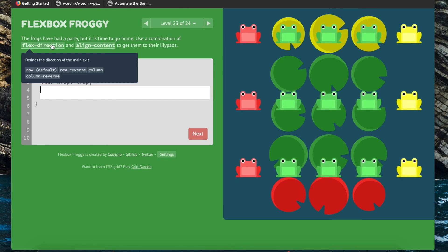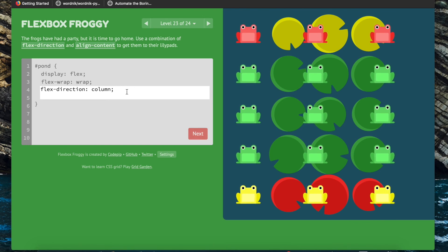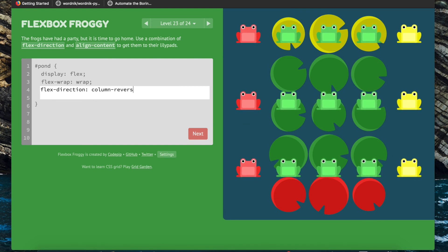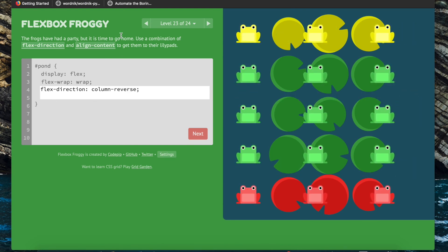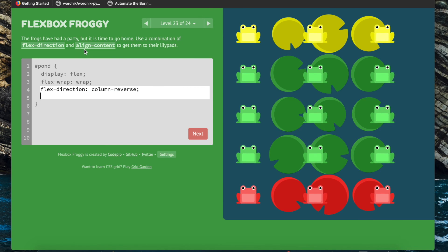Now we're going to use flex-direction and align-content. We want the main axis to be the cross axis because we want the frogs to match the column alignment of these lily pads — so flex-direction column. We also see that we want that to be reverse, so flex-direction column-reverse. Then align-content will let us align the container lines in the flexbox along the middle — so align-content center.